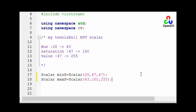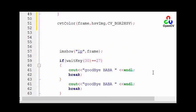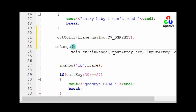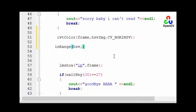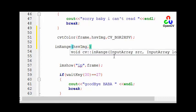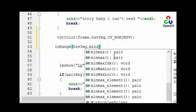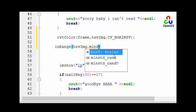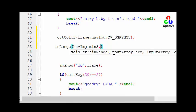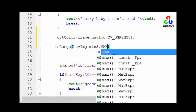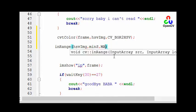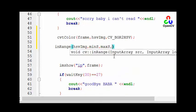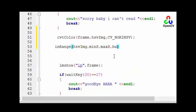How we remove these pixels that is not in this range? We use in-range, we use in-range statement. So inRange, our input array it's the HSV image. The lower scalar is minS. The maximum scalar is maxS. And the output array let's give it a name as bw, black and white, because the output is a binary image. So it's black and white.